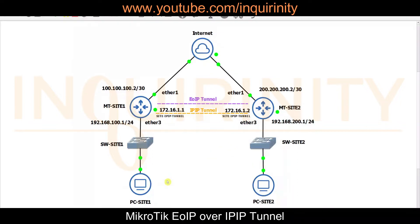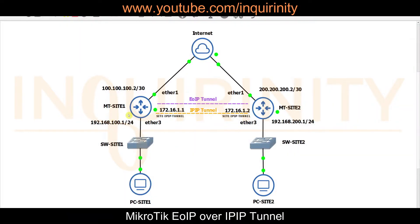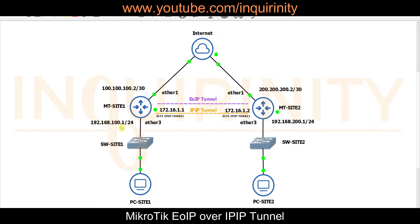We built an IPIP Tunnel between the two sites. The IPIP Tunnel interface on Site 1 carries IP 172.16.1.1 and on the other side it carries 172.16.1.2. With the IPIP Tunnel in place, Site 1 can reach subnet 192.168.200.0/24, and Site 2 can reach subnet 192.168.100.0/24 via the tunnel.